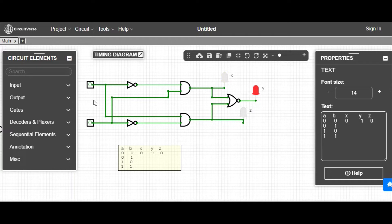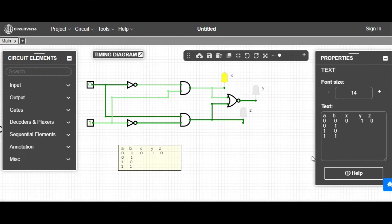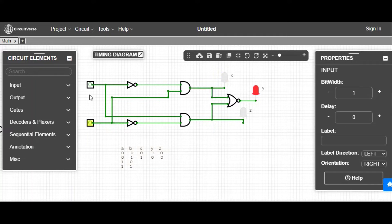Now let's do it for zero one — I'm changing the input. For zero one, you can see the X LED is glowing, so X is one, and Y is zero, Z is zero.